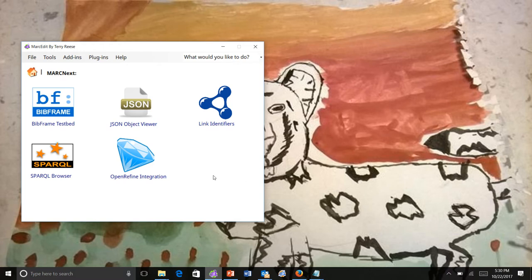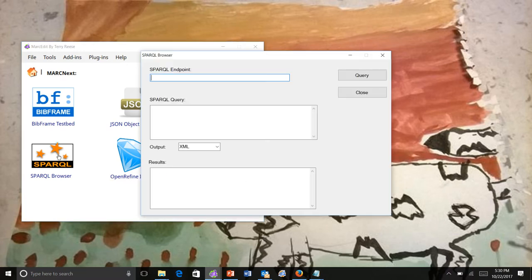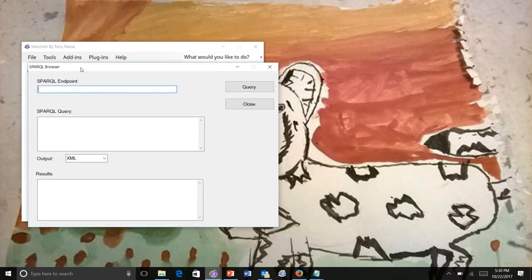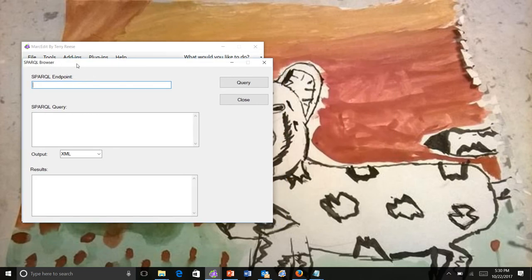One of the things that MarkNext has had is a SPARQL browser. This was a very basic tool, really using it more for my own use so that I could test SPARQL endpoints. It only returned XML back and was hard to use.